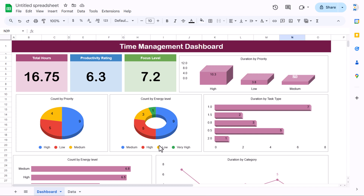That is how you can create this time management dashboard. I hope you enjoyed this video — if you liked it, please hit the like button and subscribe to my channel to get regular updates. Thank you so much for watching.